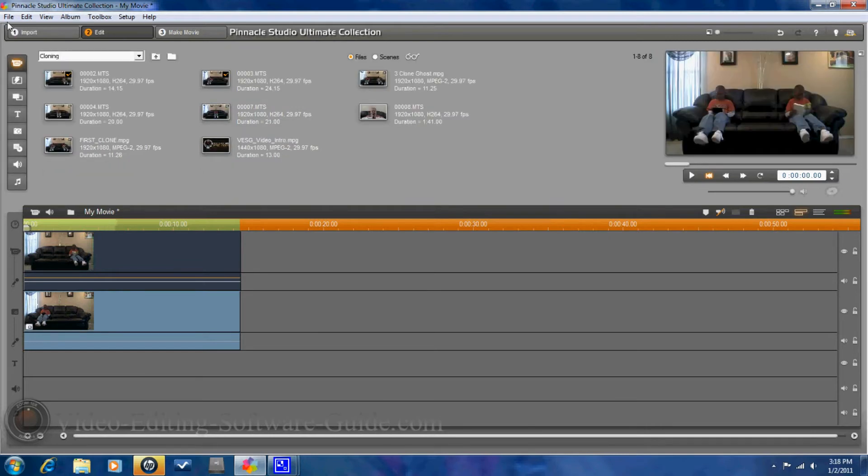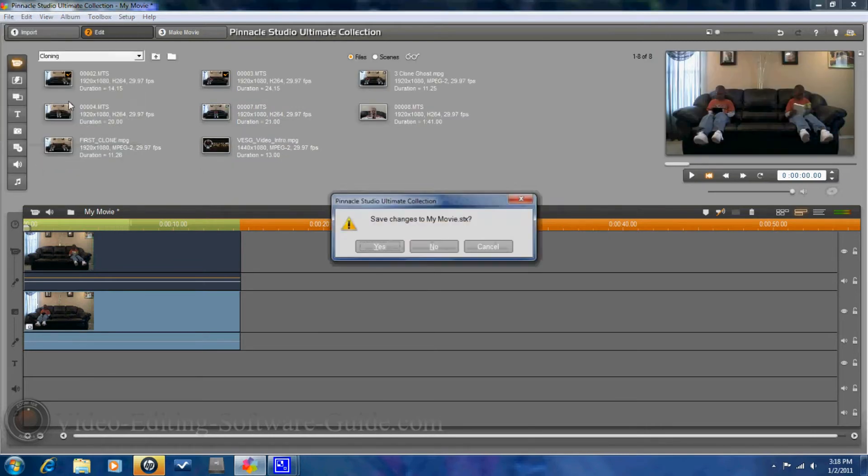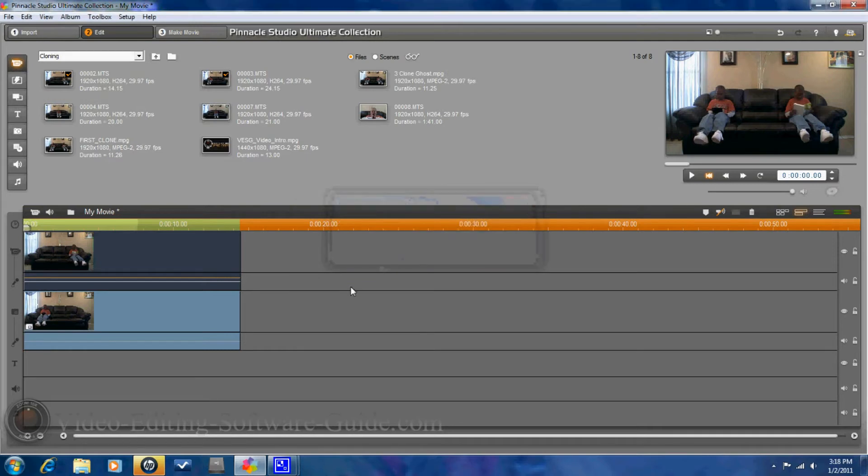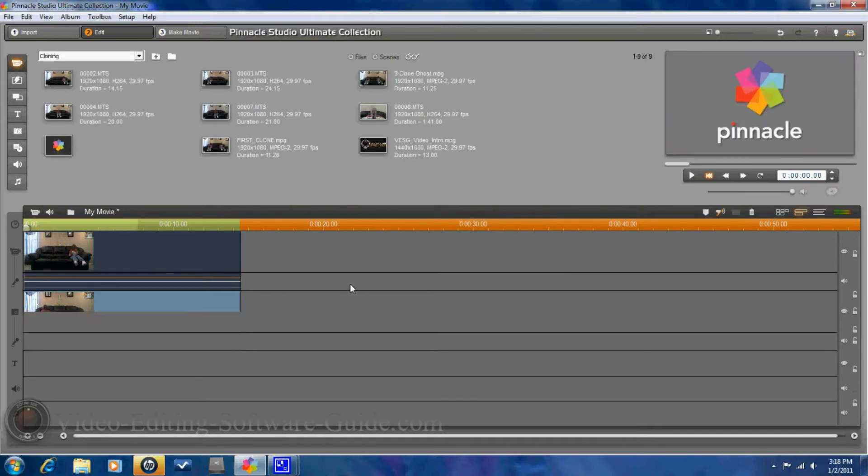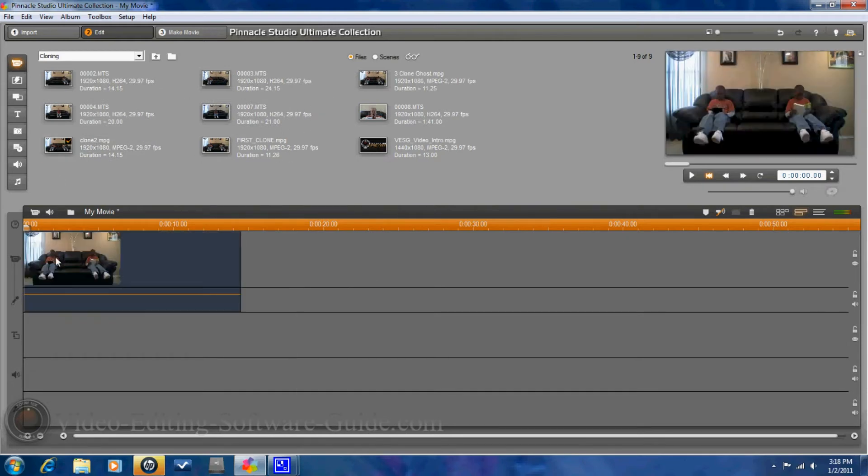And I'm going to do new project. Don't want to save the changes. Now, I have Clone2. So, I'm going to bring Clone2 into the master track.